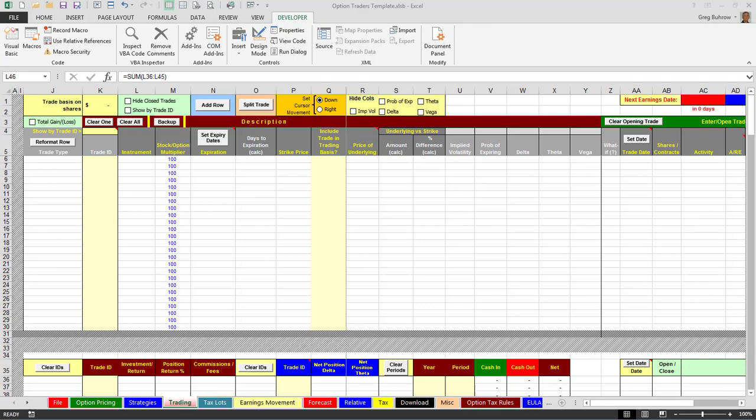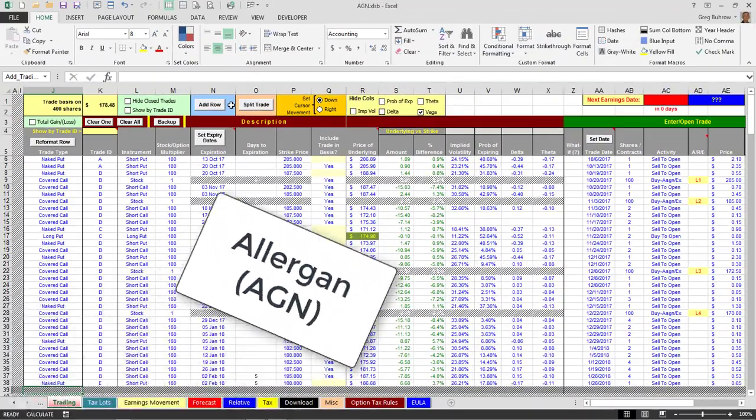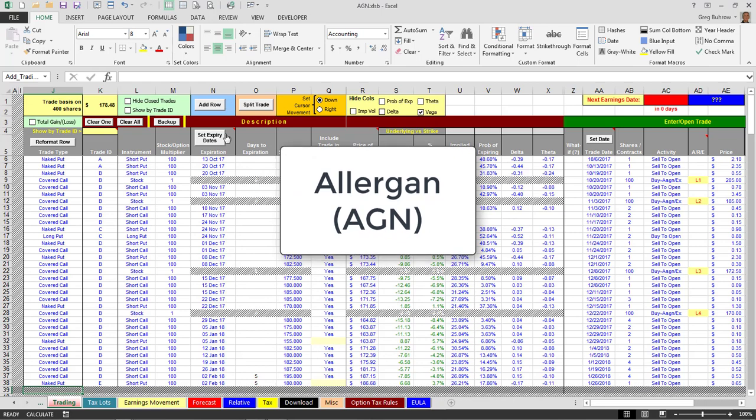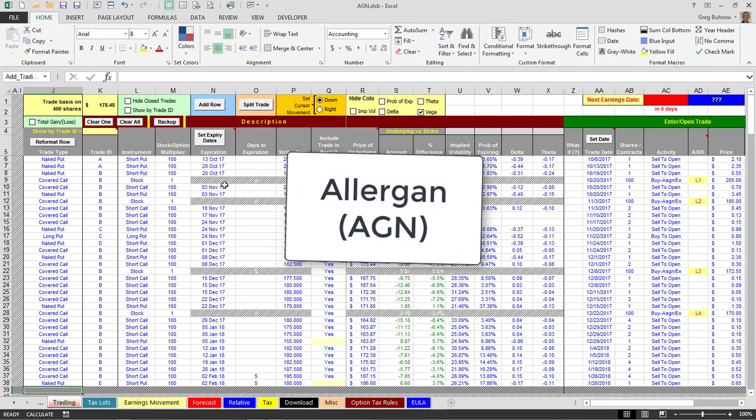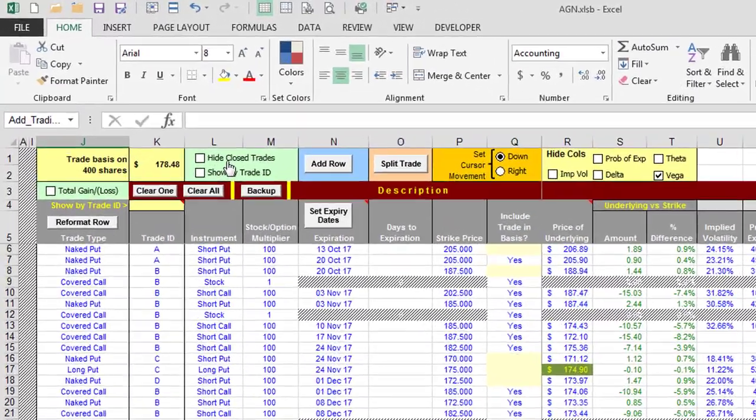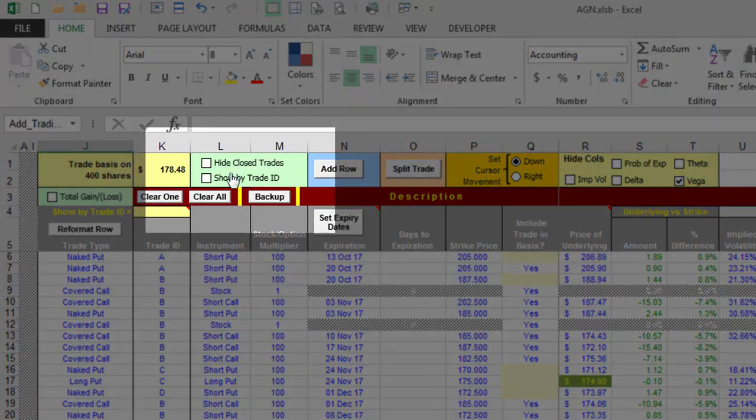Now here I've pulled in a template of Allergan. I trade Allergan quite a bit. One feature that I like is being able to hide my closed trades.